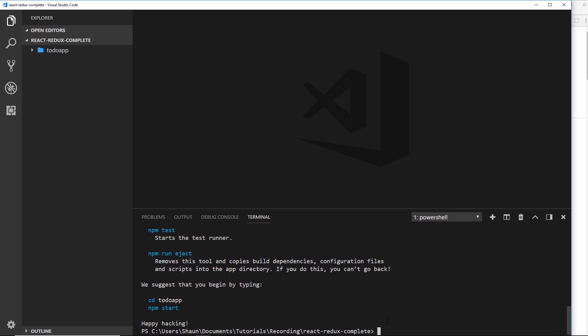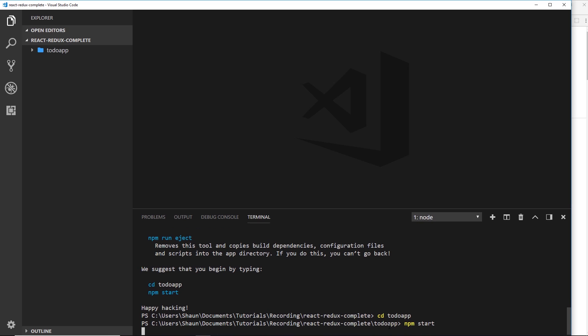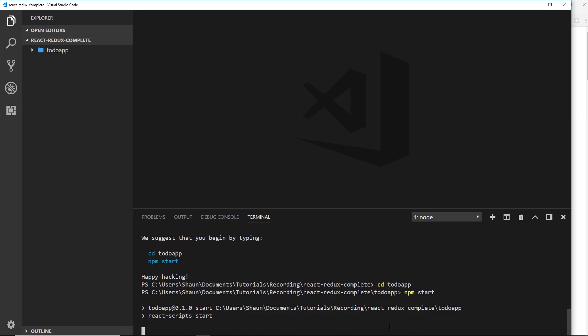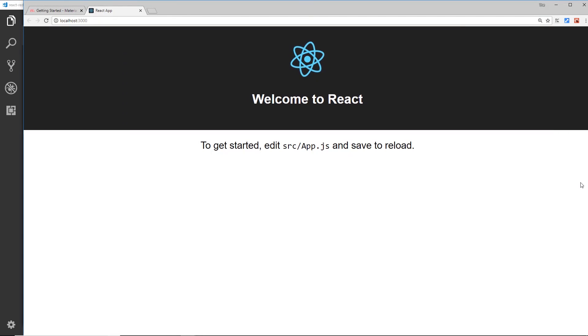Now that's installed, we can cd into that directory, todo-app, and start the server by saying npm start, so we can keep that running in the background. Now we should be able to see it in a browser — and there we go.